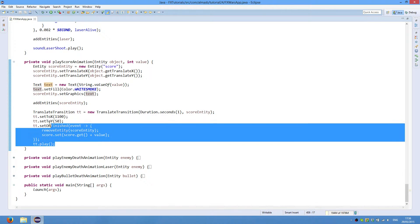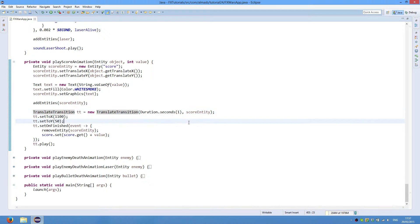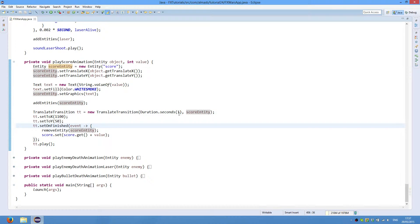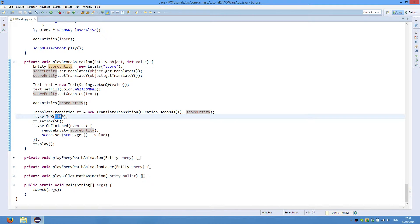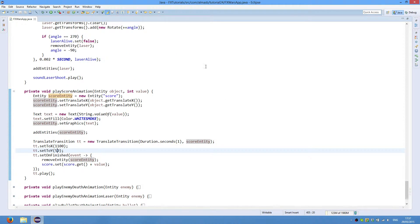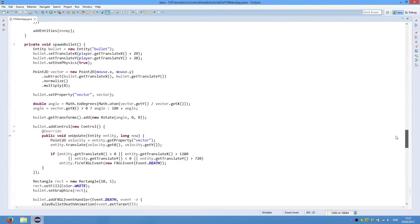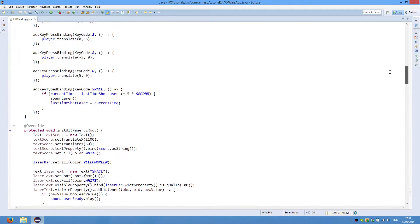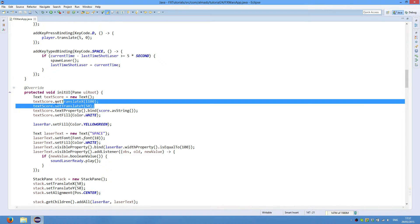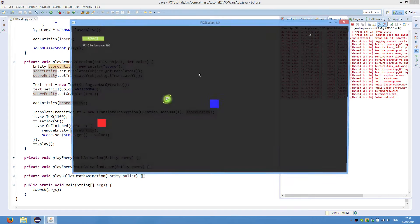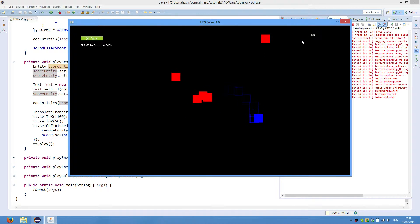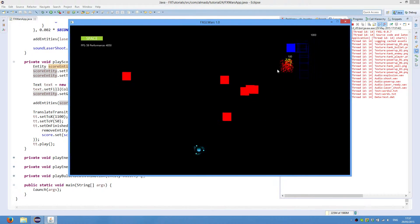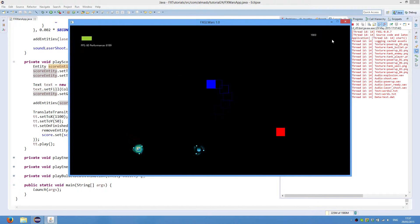And finally there is a translate transition, which is a native JavaFX animation. Duration of one second and the node on which we're going to use the animation is scoreEntity, which is our entity. We set to x and to y, 1150, which are the coordinates of our UI element somewhere along these lines. Yeah, there we go. This is where our text score is initially positioned so that the animation and coordinates will be over there. So the score just sort of floats towards our text UI element, which is kind of cool.